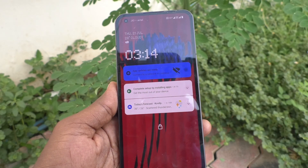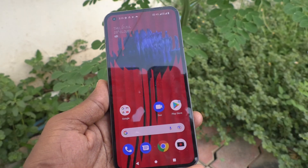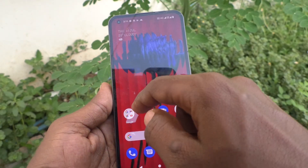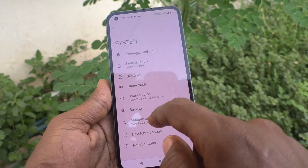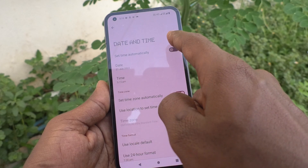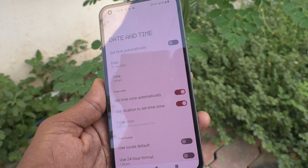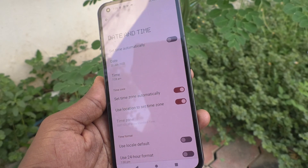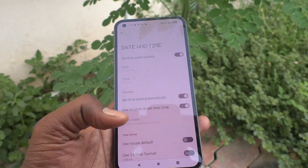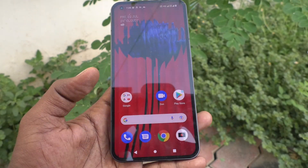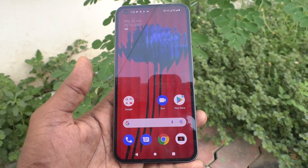3:14 PM is showing now. If you want to have date and time updated automatically, go to Settings again, click on System, click on Date and Time, and turn on 'Set time automatically', and it will be updated automatically in your Nothing Phone One.